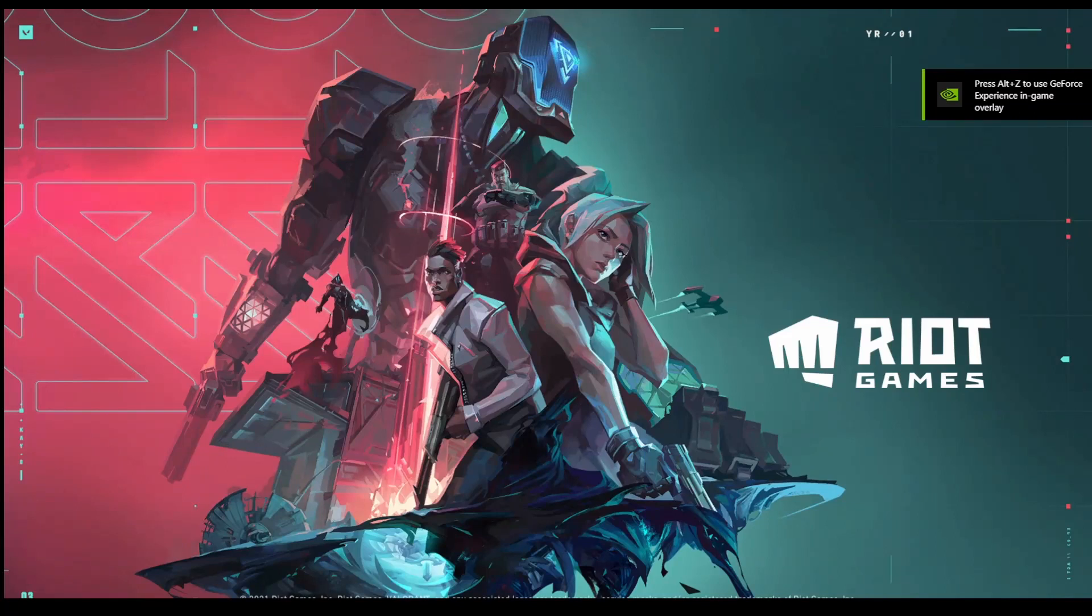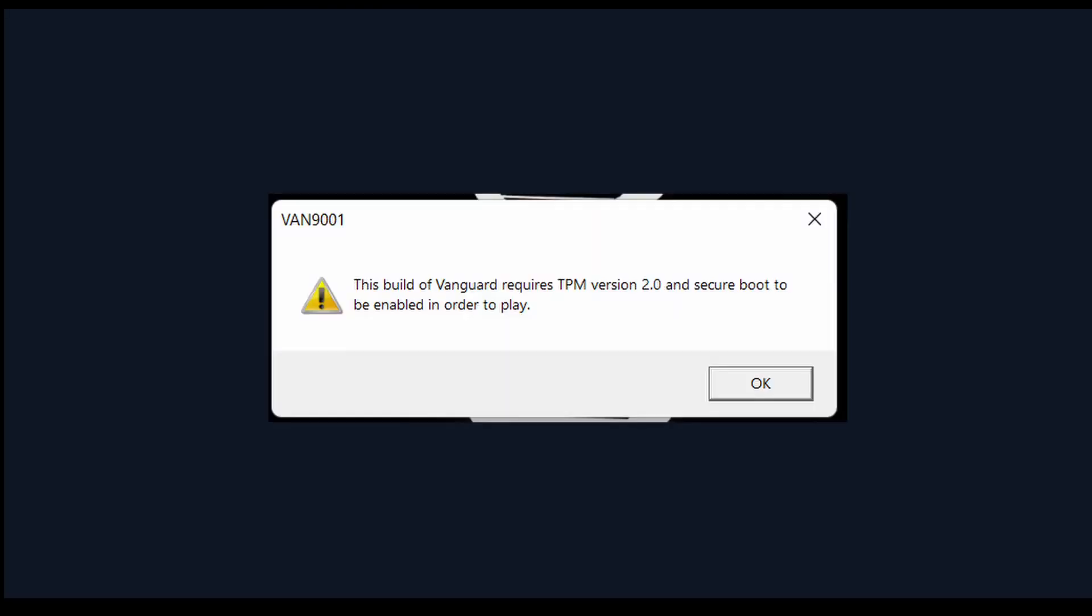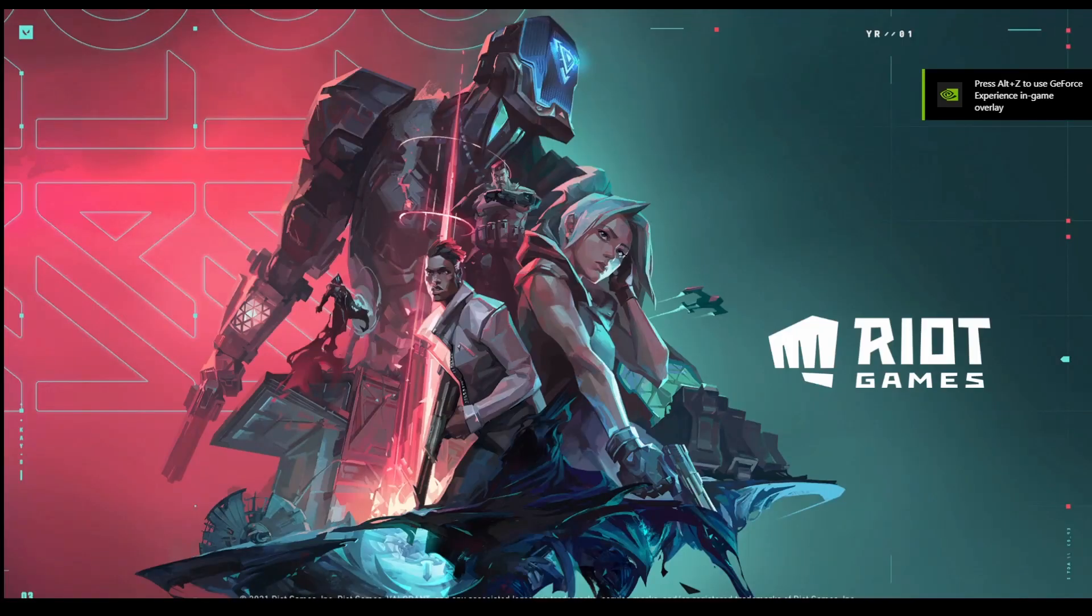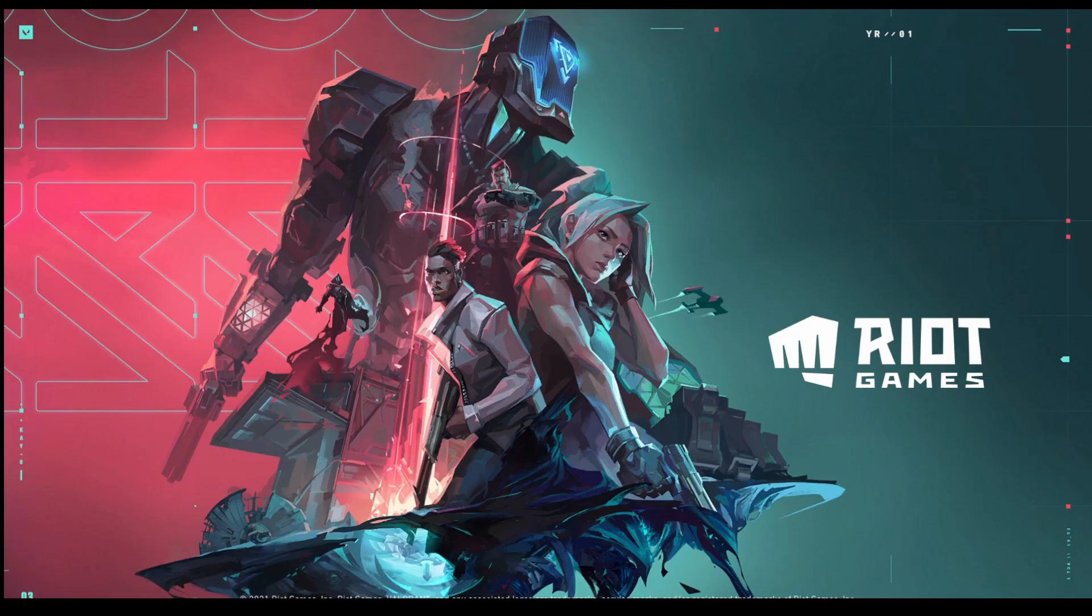All right, let's get this Valorant game going, but I guess I'm done. What the hell is this? All right, let's try again. All right, hopefully. Hopefully it's good.